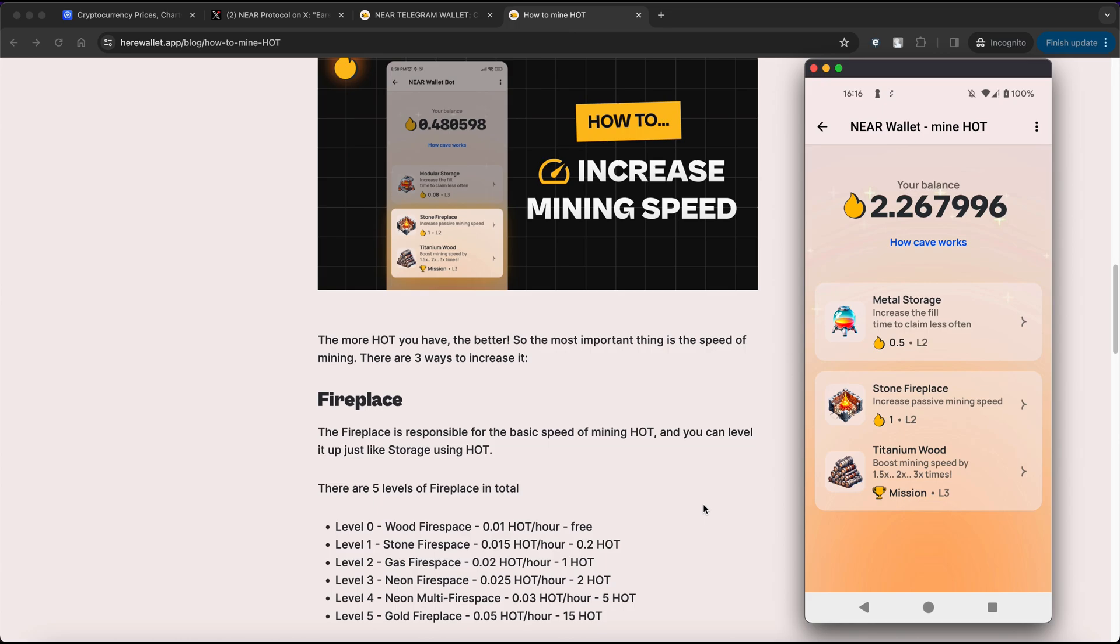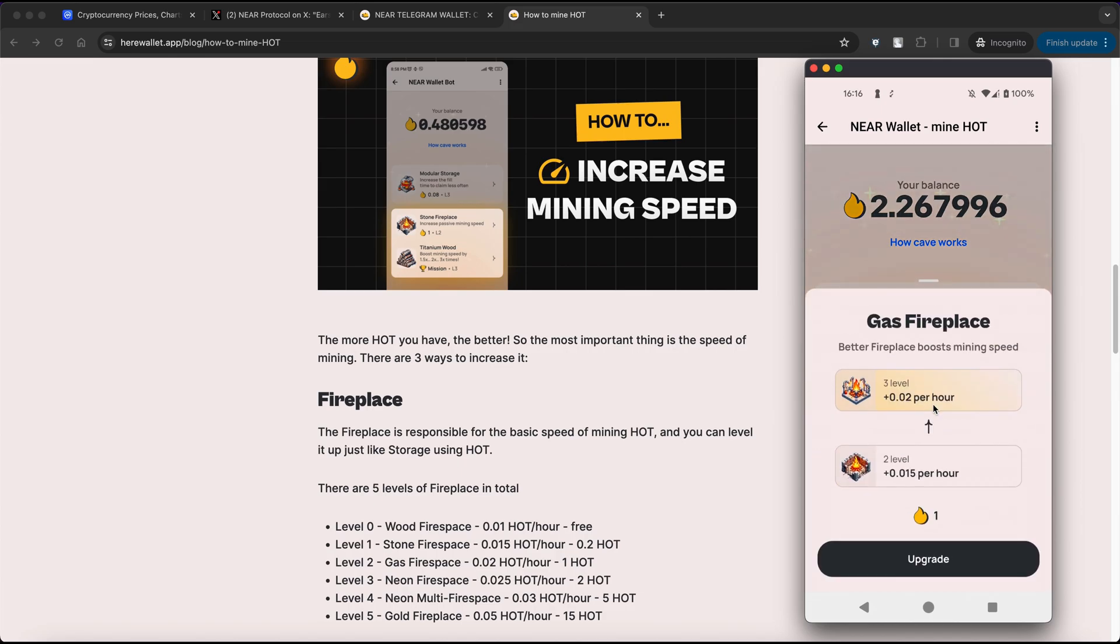Just like with the storage, when you gathered enough HOT tokens, simply click on Fireplace and Upgrade button to boost your mining speed.